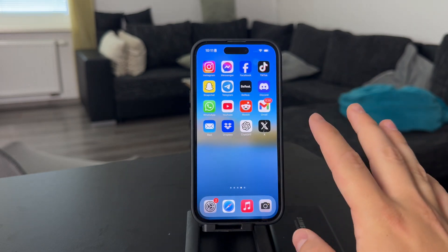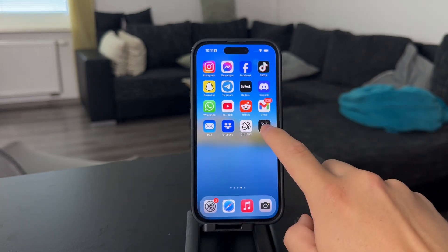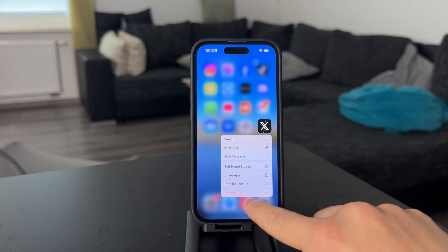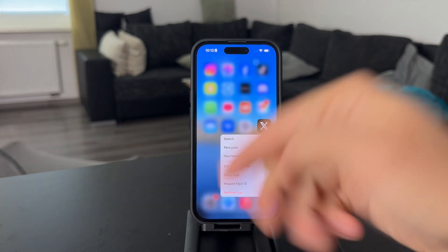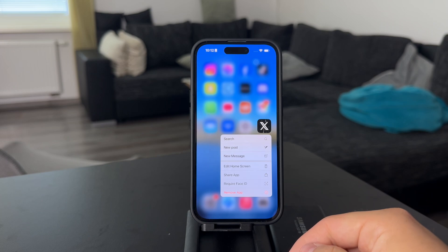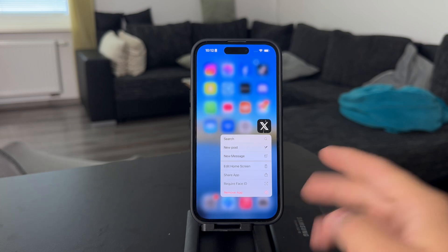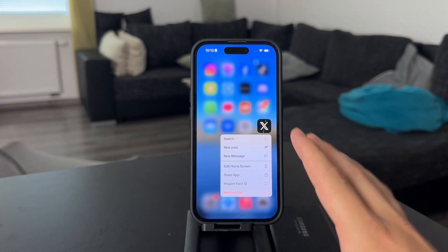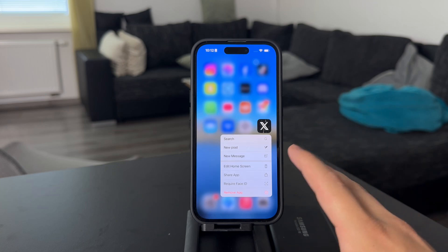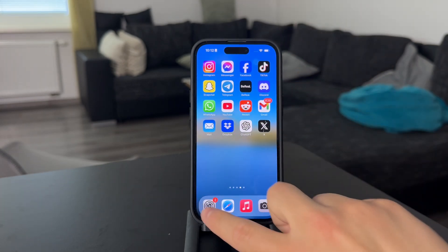However, there is always the option to just hold down on the app, click delete, remove, and delete it from the iPhone. Then reinstall it back again, which is obviously going to clear out the app data and you can start fresh. So that's something you can also do.